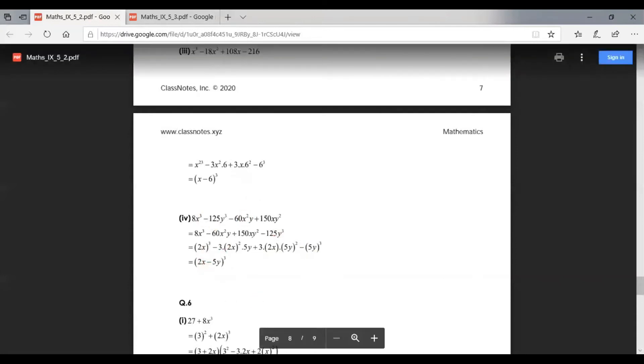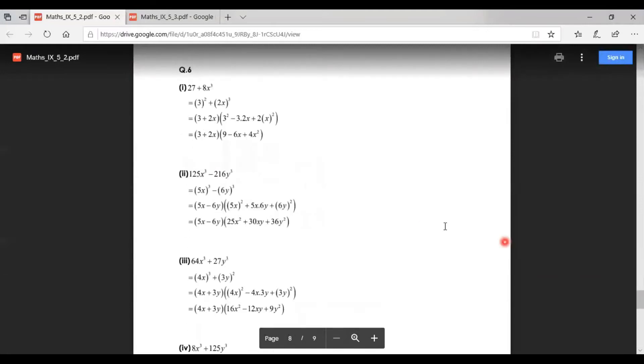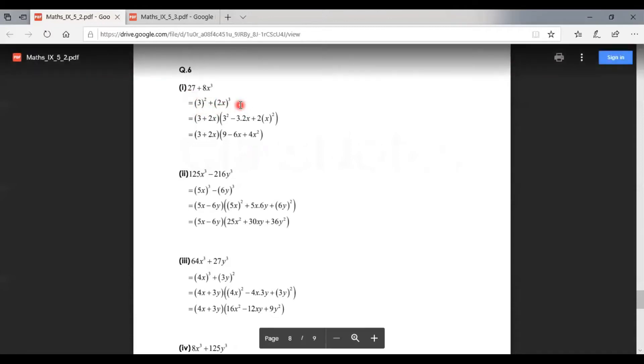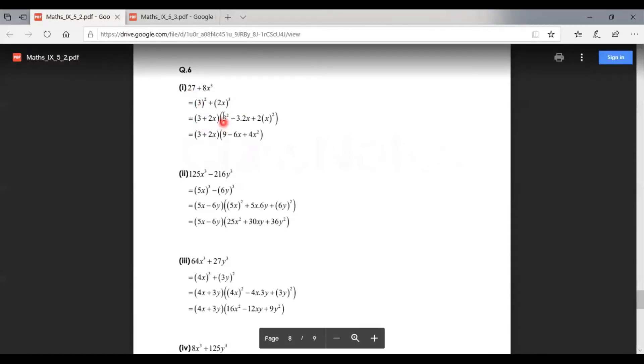Now question number 6, the first part is 27 + 8x³. We can write this as 3³ + (2x)³. Now the formula is (3 + 2x) into first term squared, then both first and second terms with minus sign 3·2x, and the second term squared.